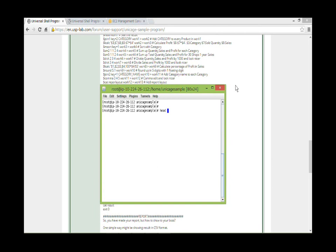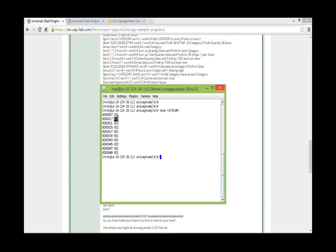Following the shell program sample, let's see the category file. We have product code and product category in the file. So this file tells us which product belongs to which category.